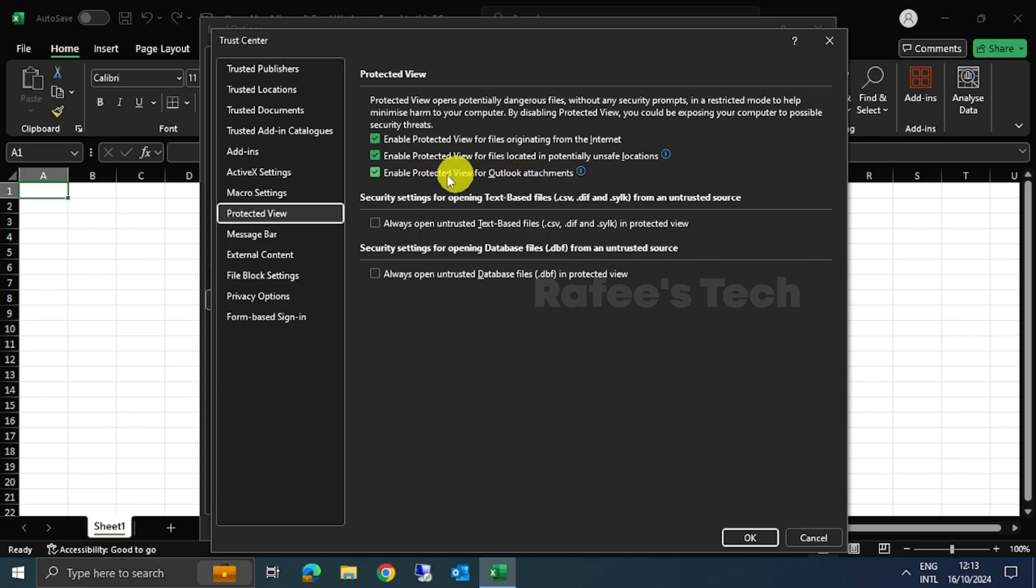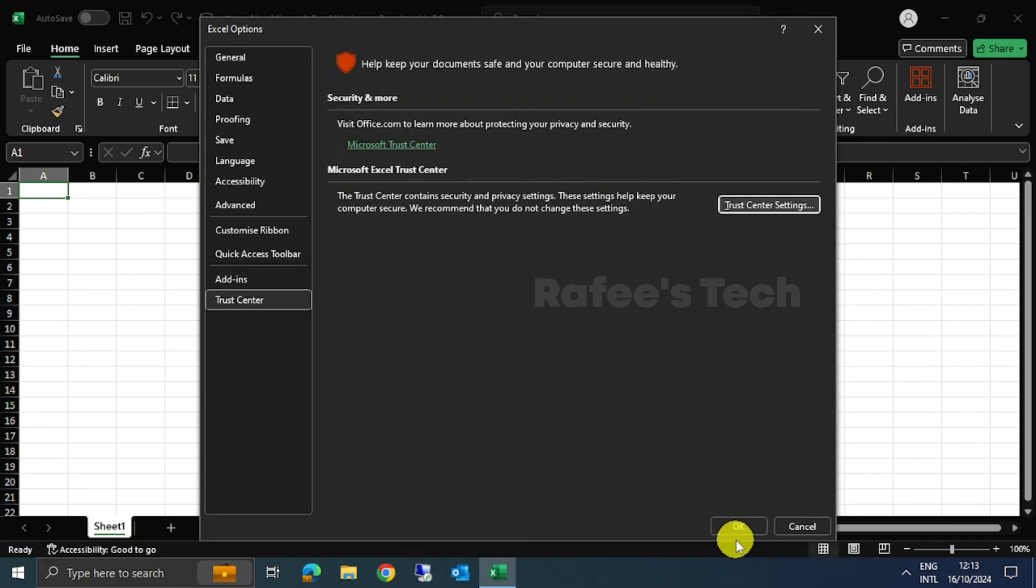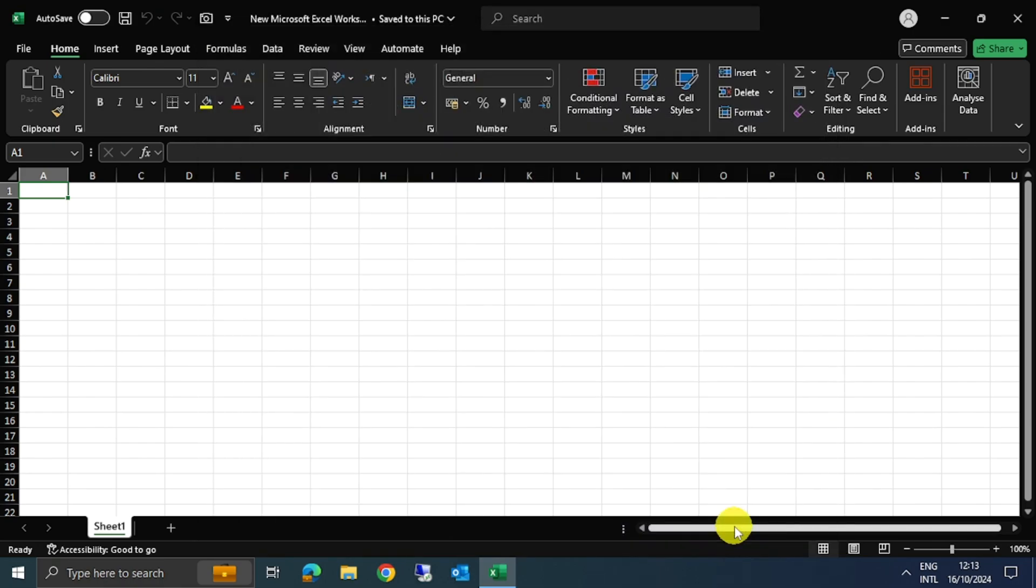So here, you have to just uncheck these three options, then click on OK, and again click on OK. Now just close this Excel file.